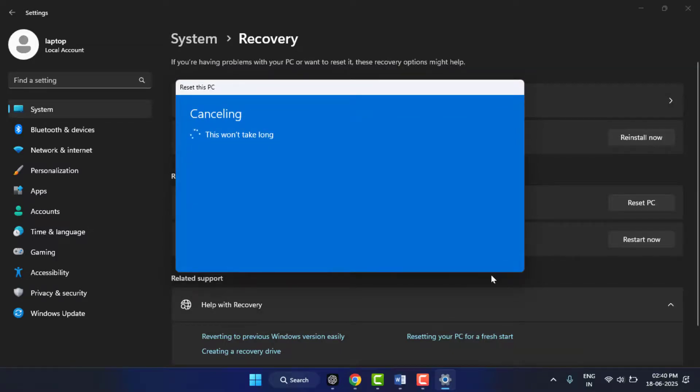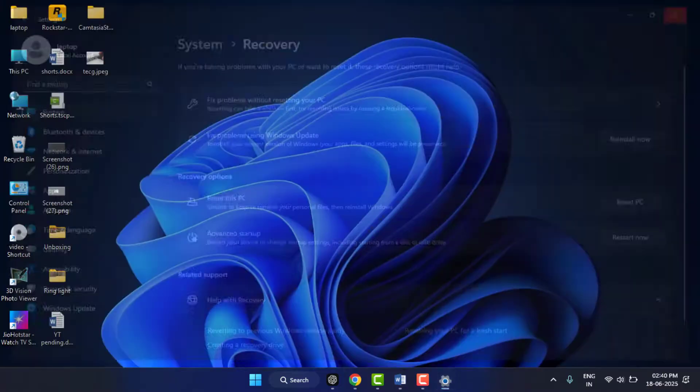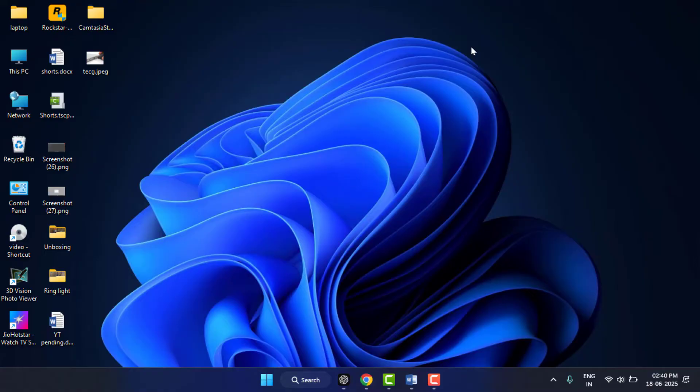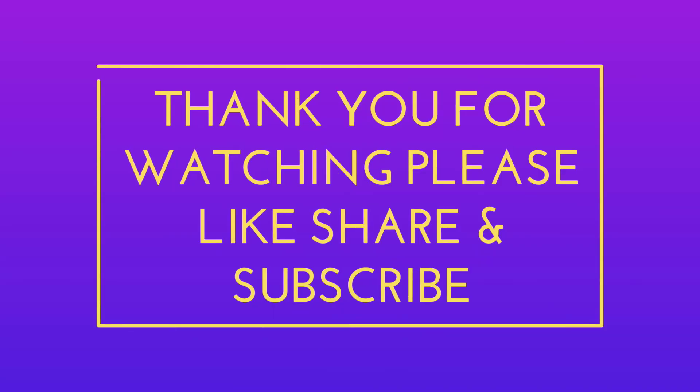The video link is given in the i button, just click and watch it. That's it. Try these fixes and your Task Manager should start responding again on Windows 11. If you found this video helpful, please like, share, and subscribe for more tech tips. Let me know in the comments which method worked for you. Thank you.